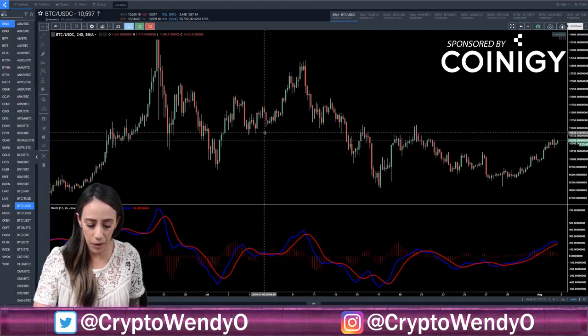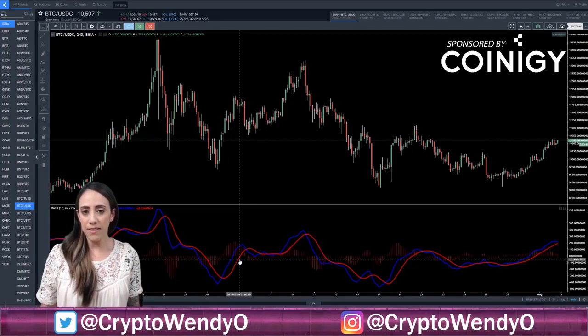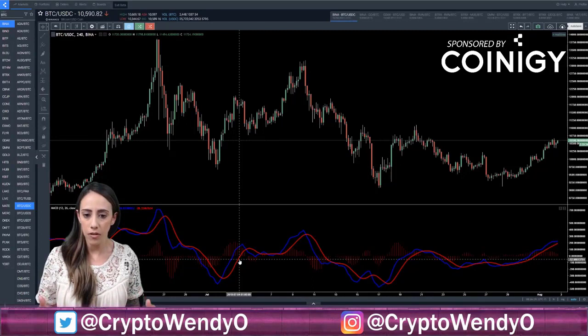Those are crossovers — when your MACD crosses over or under the signal line, it tells you when to buy or sell. Please keep in mind that MACD is a lagging indicator and it is an indicator of an indicator. Most traders who use MACD use it with other indicators as well. I just wanted to give the basics of how and why to use it.